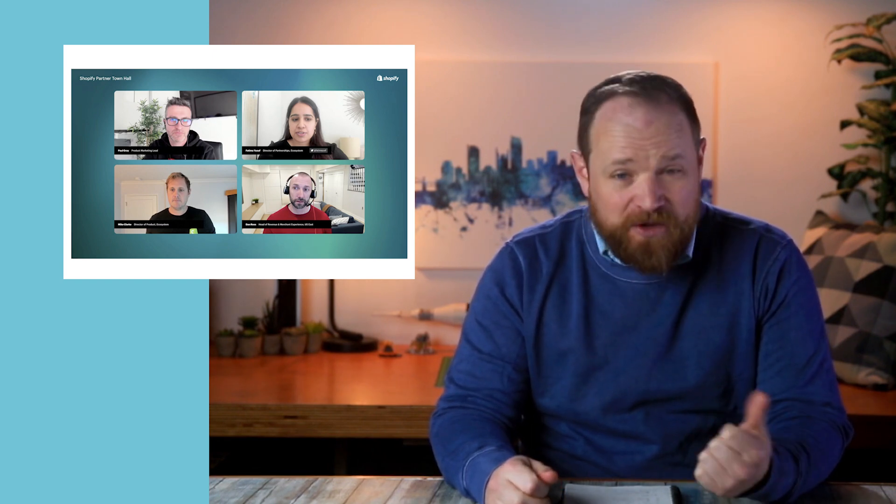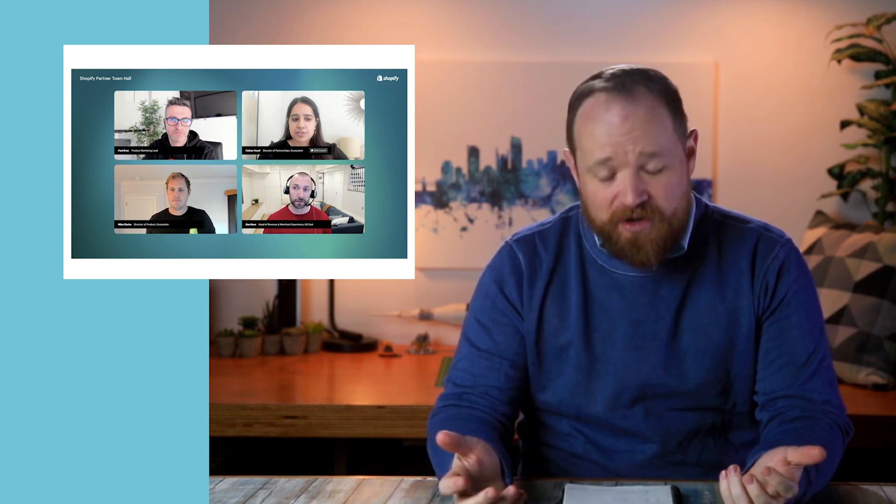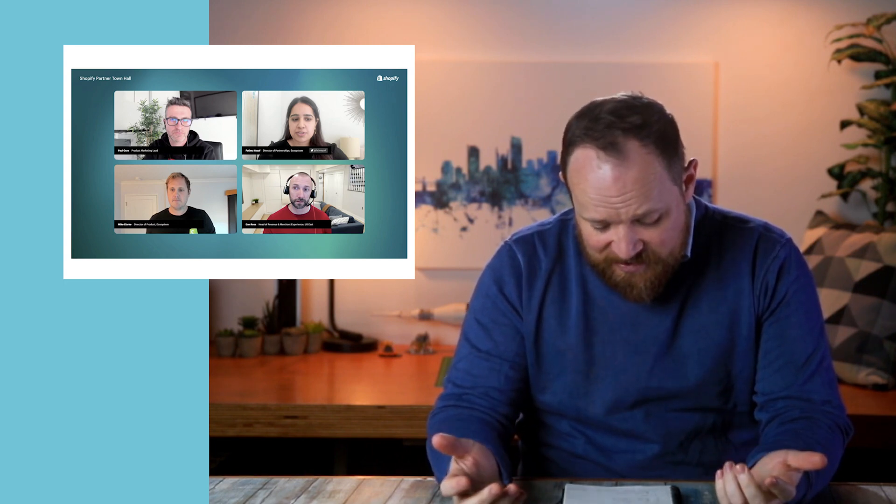So customers are looking for acquisition. This is how can I get more customers? And then the next piece is retention. How can they retain those customers? And then also, how do we go global?